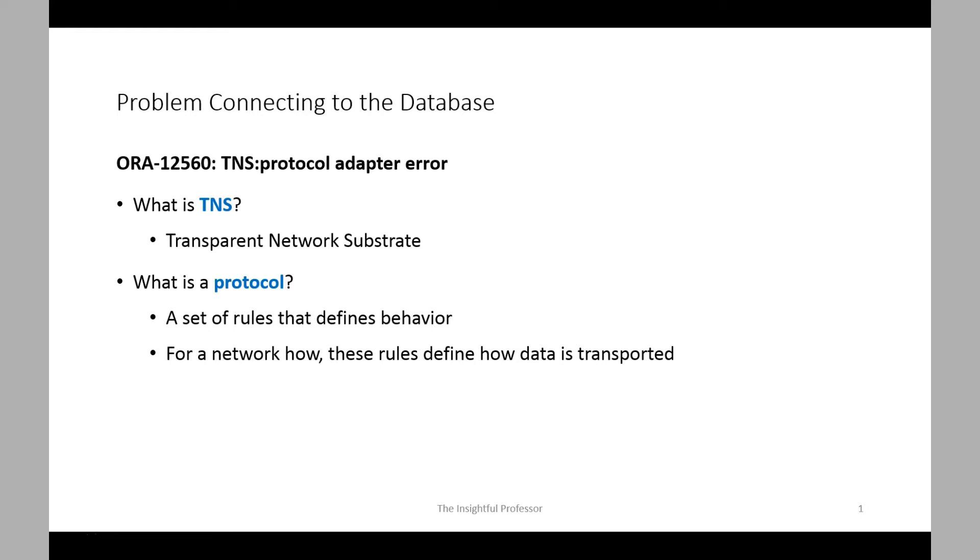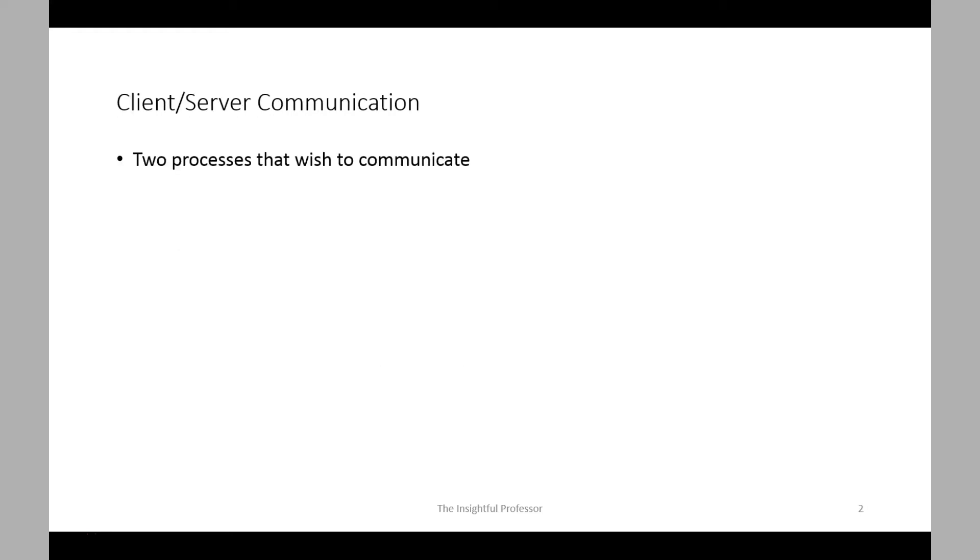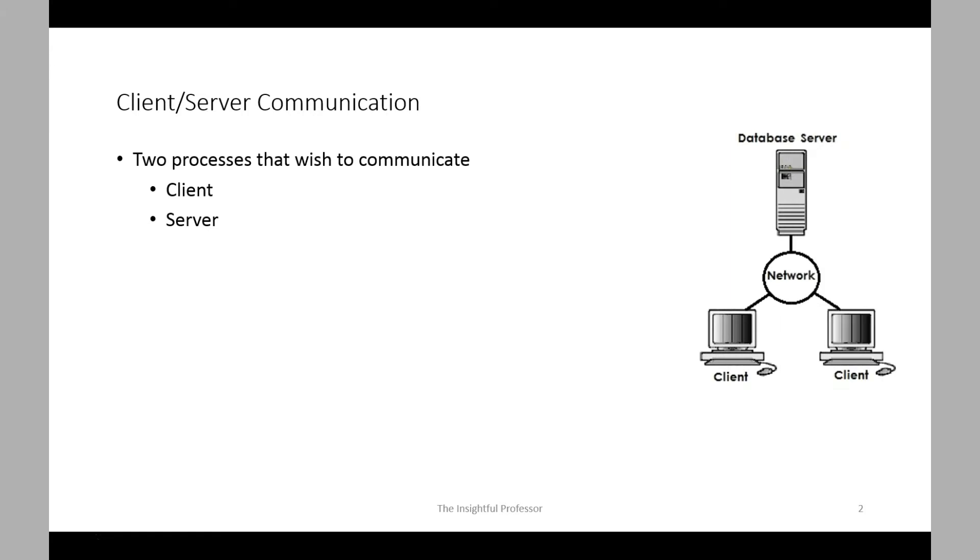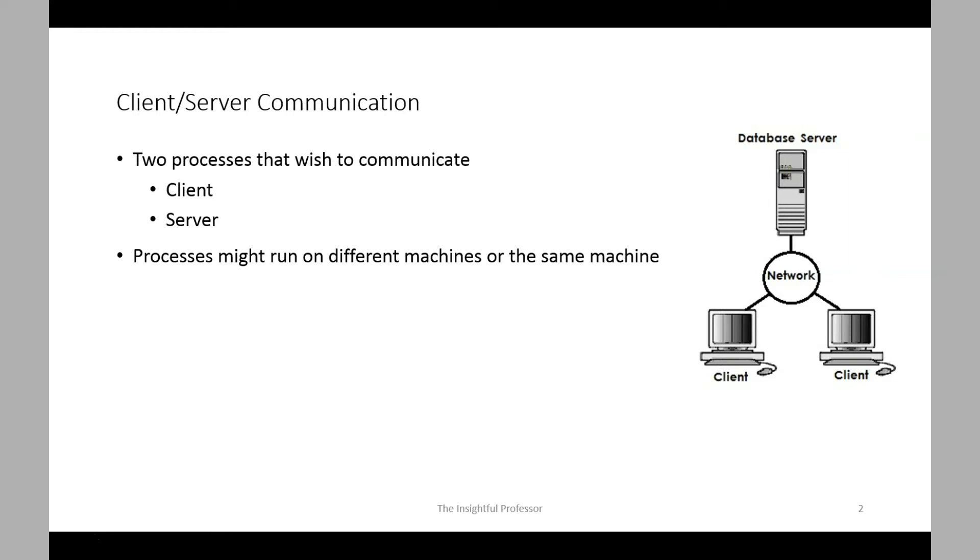The idea of TNS and Oracle Net is it allows for support of many different network protocols. Now let's take a look at client-server and how communication is accomplished here. First, there are two processes that wish to communicate: the client process and the server process. Typically, the processes run on different machines, but it's possible they could run on the same machine.